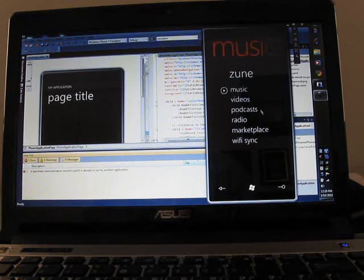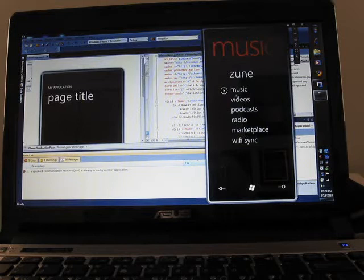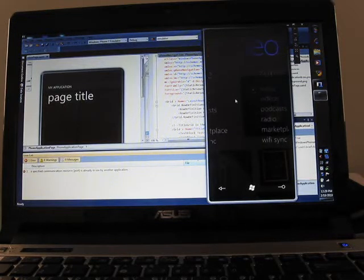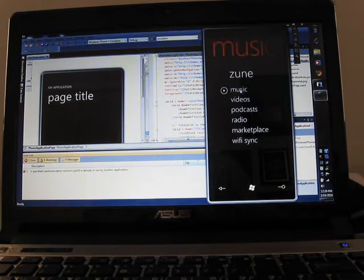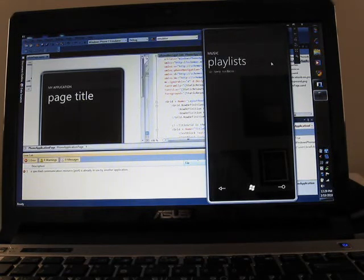There's the Zune, which is basically the hub for music, videos, podcasts, radio, and so forth. So this looks almost exactly like the Zune software on the Zune HD media player.